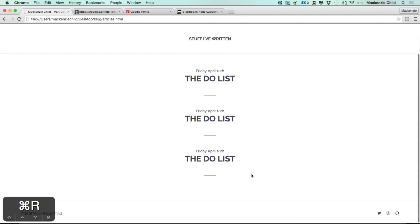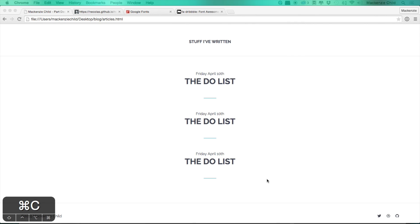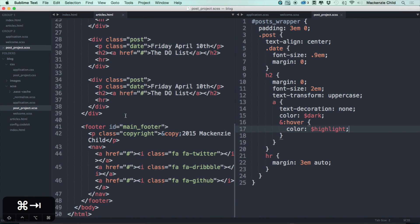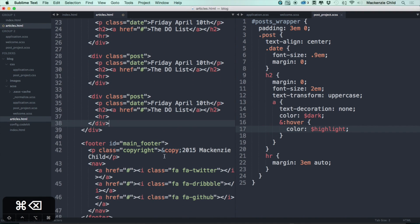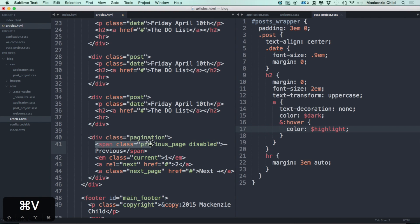That looks fantastic. The last thing we need to do here is style the pagination. I'm going to copy in the pagination generated by the will_paginate gem, which we'll use for pagination. Let's keep it inside the post-wrapper, add it beneath the last post — you can see it's wrapped in a class of .pagination, the previous page is in a span, the current tag is in an em class, and the rest are regular anchor tags.